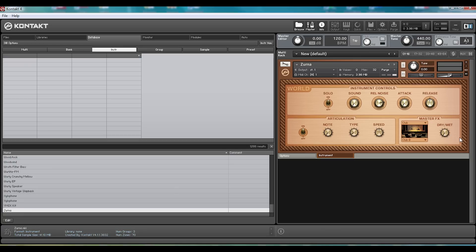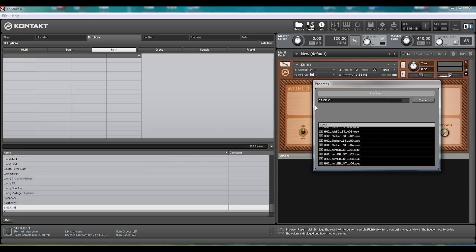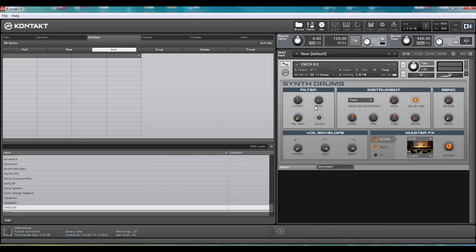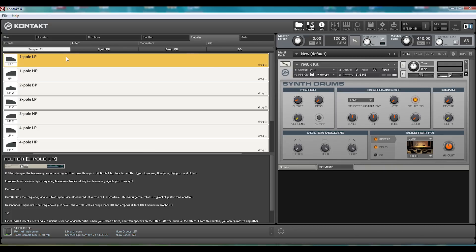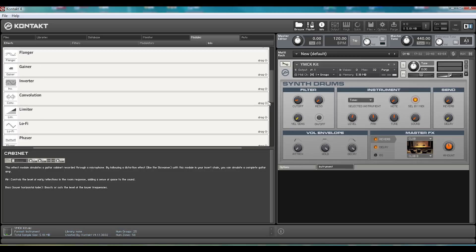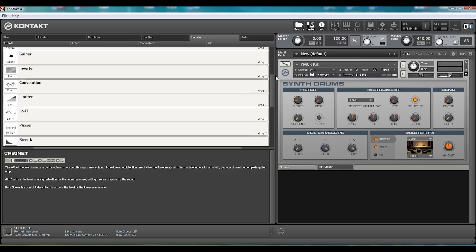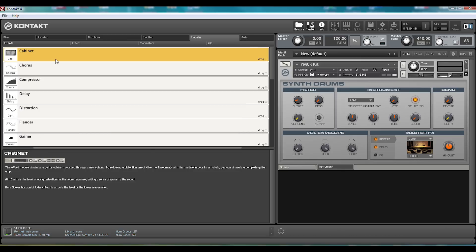However, this is just one of the rack instruments. So, for instance, if we load up the YMCK kit, we're presented with this synth drums rack. Then, if we look into the modules section here, we can see some of the more custom effects. We've got everything from stereo modelling and saturation, all the way up to cabinets and choruses and compressors, and everything in between. This gives you a whole host of different options when sculpting your sound.